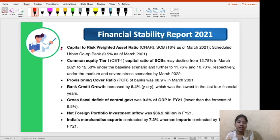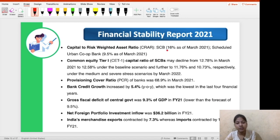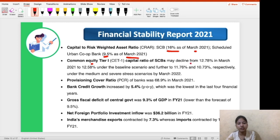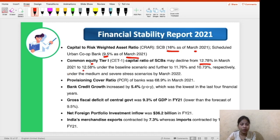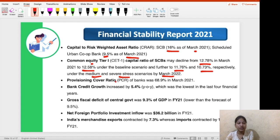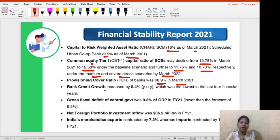Here we have different ratios. The Capital to Risk-Weighted Assets Ratio (CRAR) for Scheduled Commercial Banks was 16% as of March 2021, and for Scheduled Urban Cooperative Banks it was 9.5% as of March 2021. The Common Equity Tier 1 (CET1) capital ratio of Scheduled Commercial Banks can decline from 12.78% in March 2021 to 12.58% under the baseline scenario, and further to 11.76% and 10.73% under the medium and serious stress scenarios respectively by March 2022. The provisioning cover ratio is also provided as of March 2021.